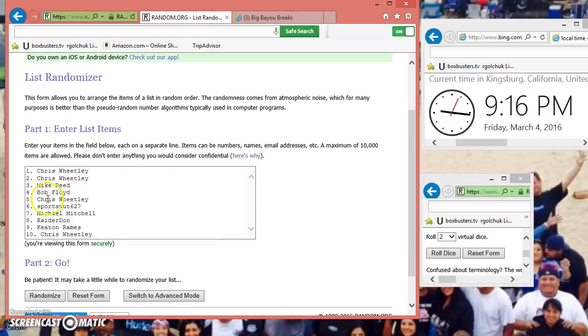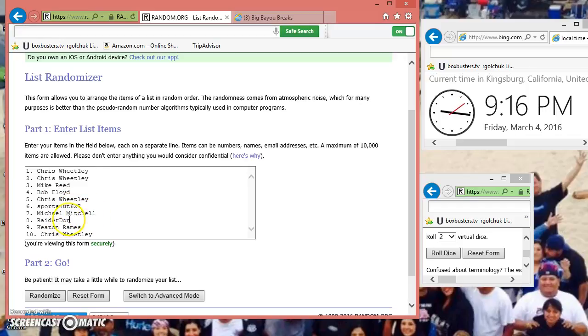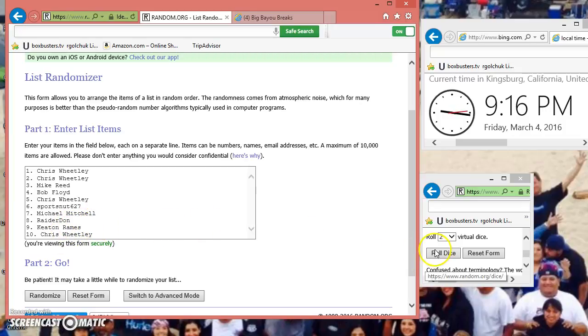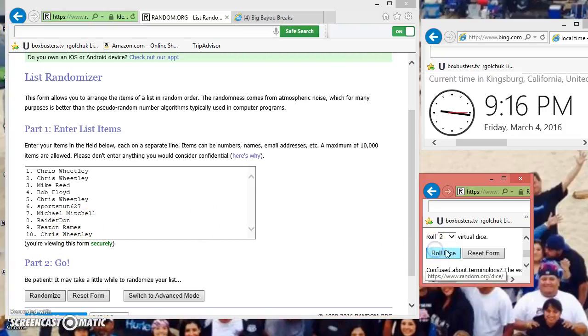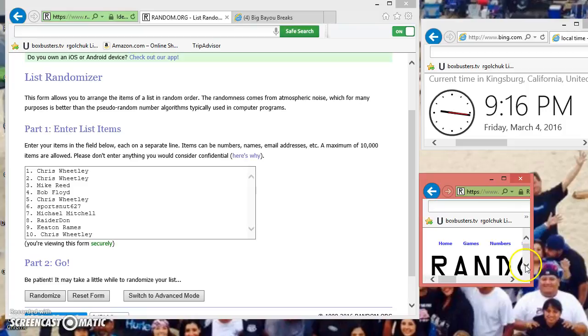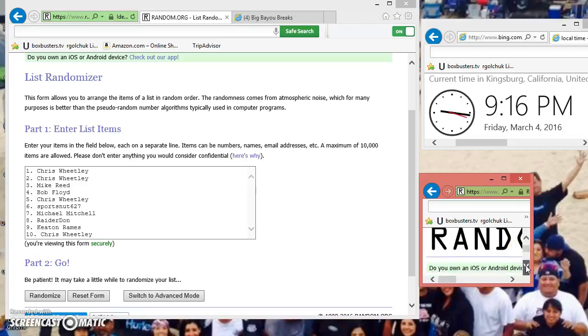Chris, Chris, Mike, Bob, Chris, Sports Nuts, Michael, oh shit oh shit, Raider Dawn, fucking Keaton and Chris. Dice roll, no snakes. You know fuck that, if it's snakes I'm fucking gonna run it. I don't give a shit.